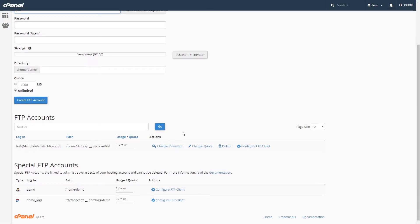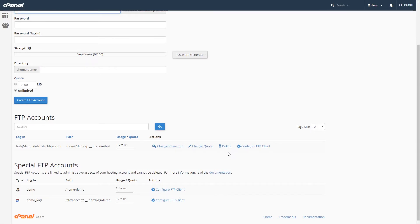You need to find your chosen FTP account you wish to delete in the list. And under the Actions column, you will find a list of options. The one we need to choose is the one with the garbage bin which says delete. Left click on this link now.